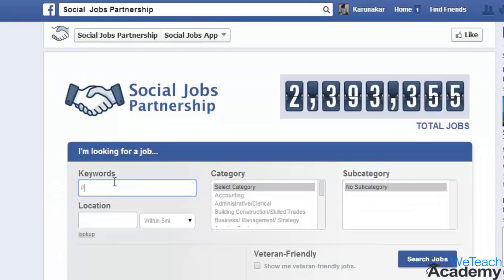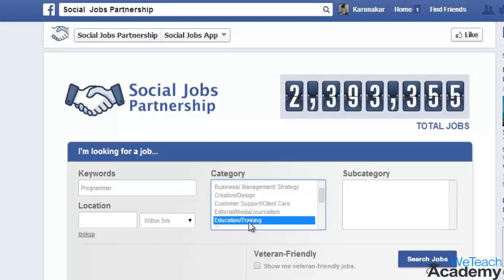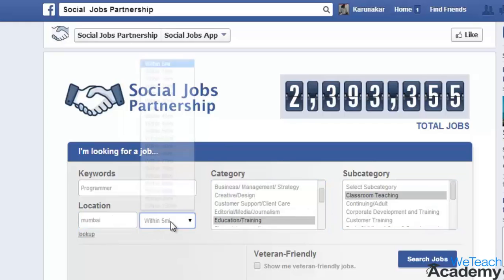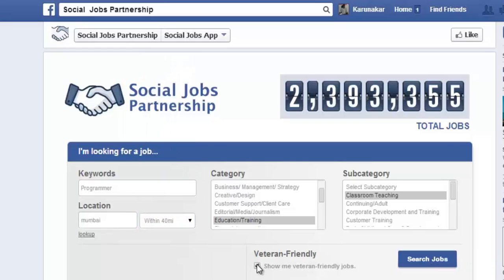Give the name of the job you are looking for, then choose the category. You can even select a subcategory if you'd like. Then specify the location and how close to that location you want to work, and click the box below if you are looking for friendly positions.